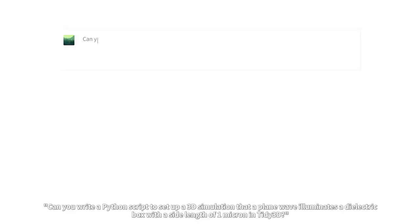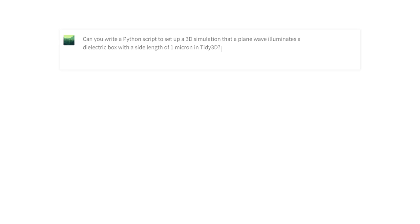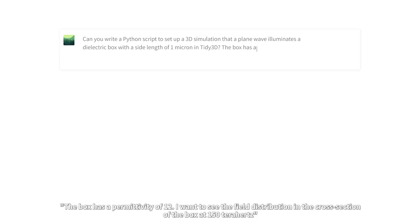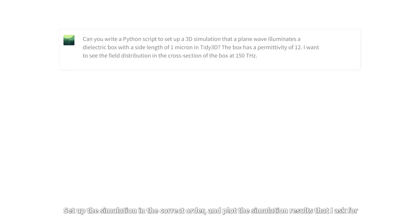Here we ask: can you write a Python script to set up a 3D simulation where a plane wave illuminates a dielectric box with a side length of 1 micron in Tidy3D? The box has a permittivity of 12, and I want to see the field distribution in the cross-section of the box at 150 THz. This is a basic electromagnetic simulation, and I'm curious to see if ChatGPT can understand my requirement, set up the simulation in the correct order, and plot the simulation results that I ask for.